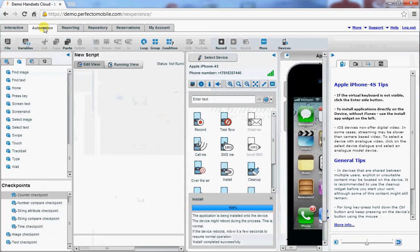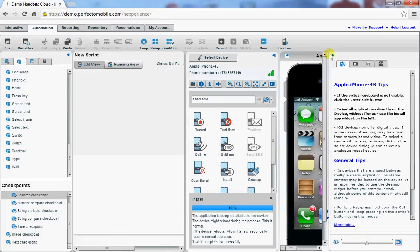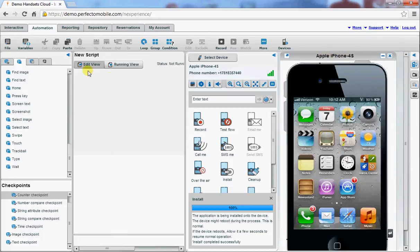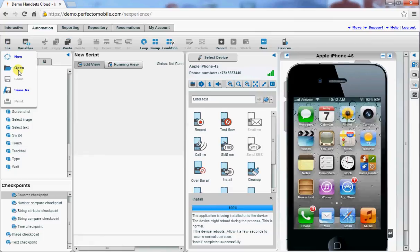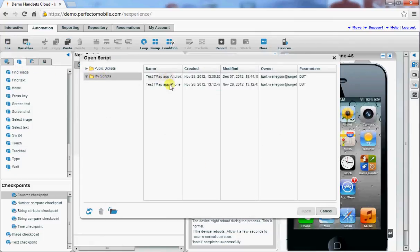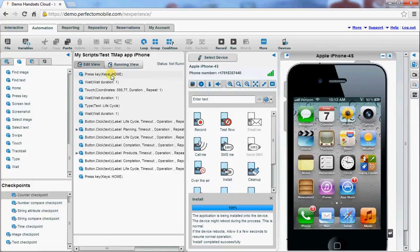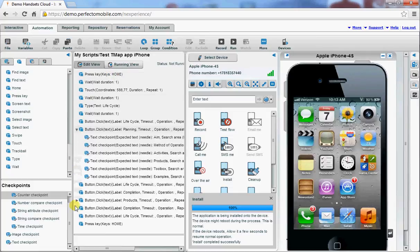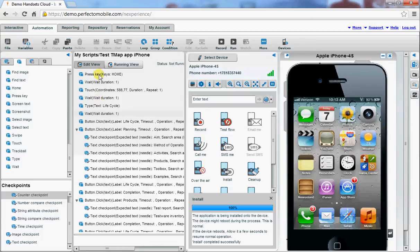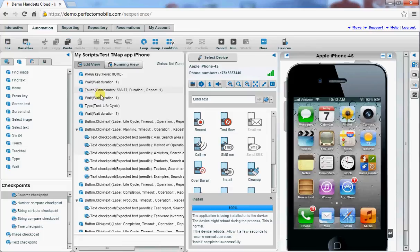Then I go to the part where I can open my scripts. I've already created one specifically for the iPhone. The script consists of a few steps. I'm going to open up the TMAP app. These are just some steps to open the application.